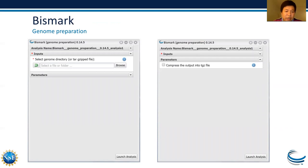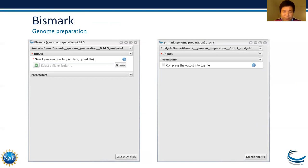The BISMARK Genome Preparation app in the Discovery Environment has a very simple input: just a directory containing your reference genome, or a tar-zipped version of that folder. There is also an option to tar-zip your output.